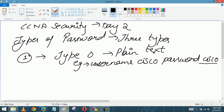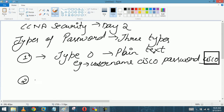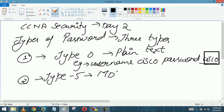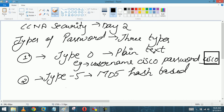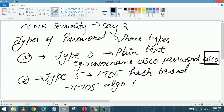Plain text passwords can be easily read. The second is Type 5. These are MD5 hash-based passwords. They are going to use the MD5 algorithm to generate a hash.